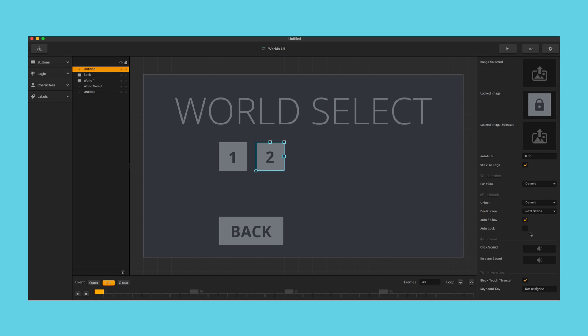Sometimes you'll want the button to lock every time you open the screen, like a skip button. Other times you will not want to lock it each time, like a new game mode button or a button that links to a new level.